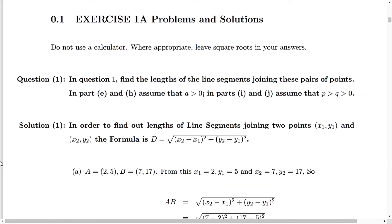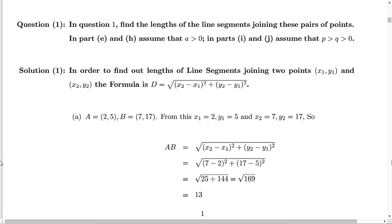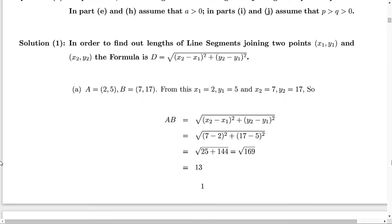Exercise 1, problems and their solutions. The first question is asking you to find out the lengths of line segments joining two points, and the points are given in the questions from A to J. The first thing we need to know is the formula for the length joining two points. If you are given point x1, y1 and another point x2, y2, then the formula is d equals the square root of (x2 minus x1) squared plus (y2 minus y1) squared.